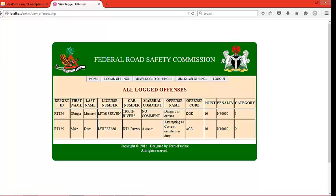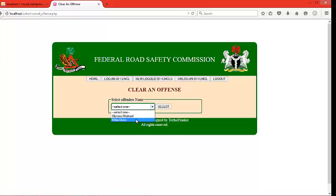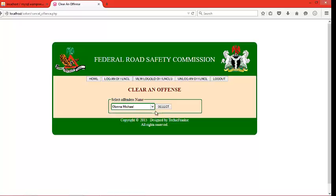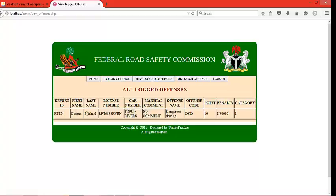If you want to unlock or clear this offender of his offense, we come to this particular place — unlock an offense. We select from the list of offenders the particular person we want to unlock. Offense successfully cleared. Now let's come to view logged offenses — we just have one remaining which has not been cleared.